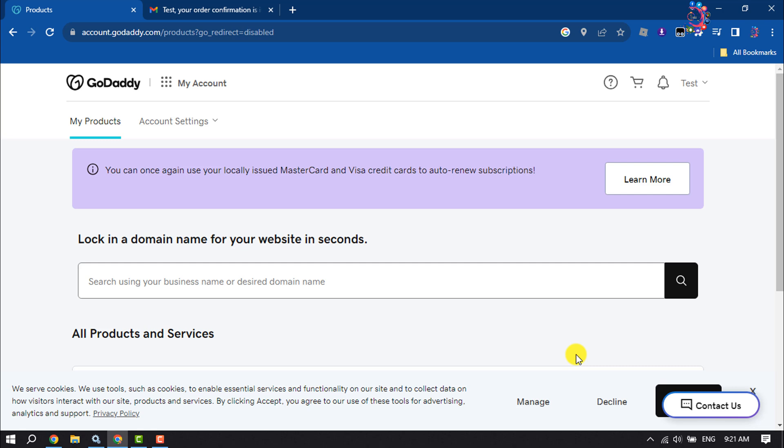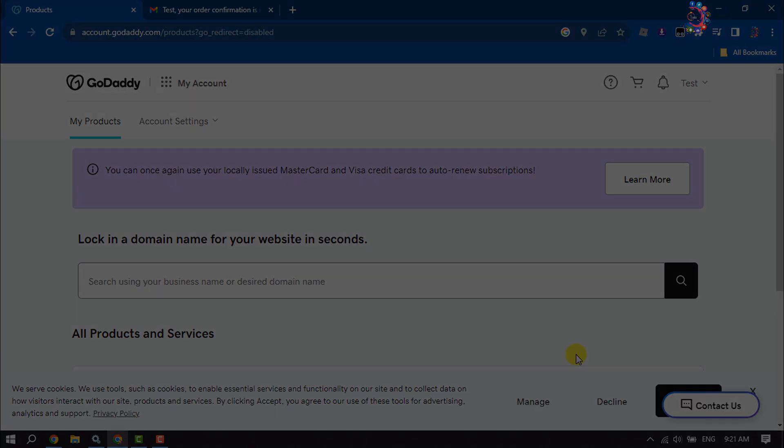This is how we can purchase GoDaddy hosting. If you find this video helpful, don't forget to subscribe to How To One Minute. See you in the next video.